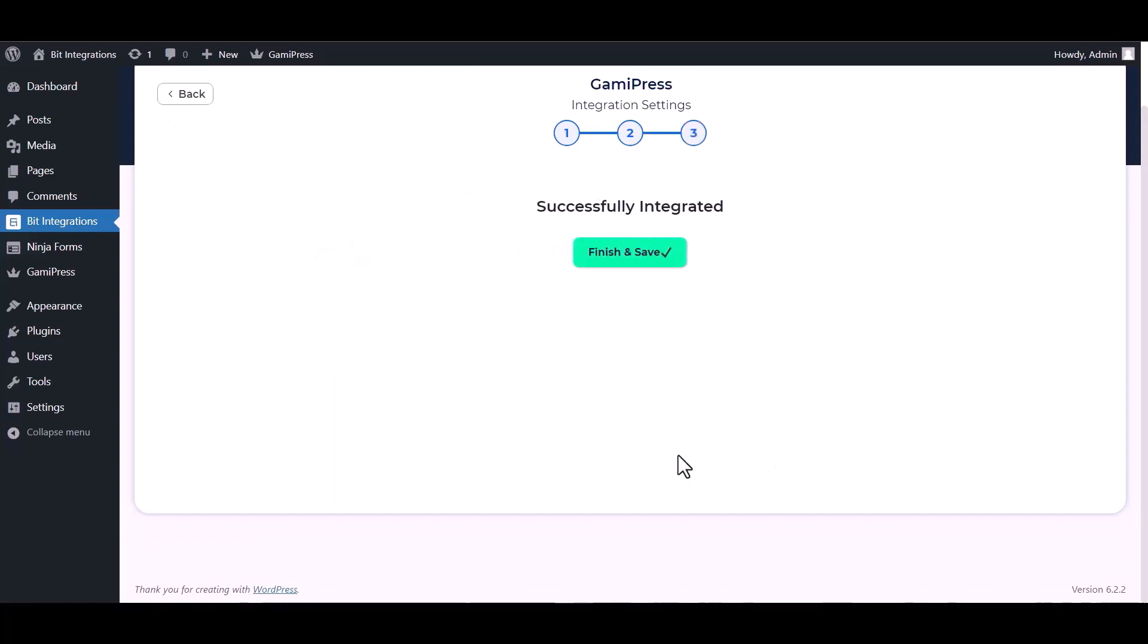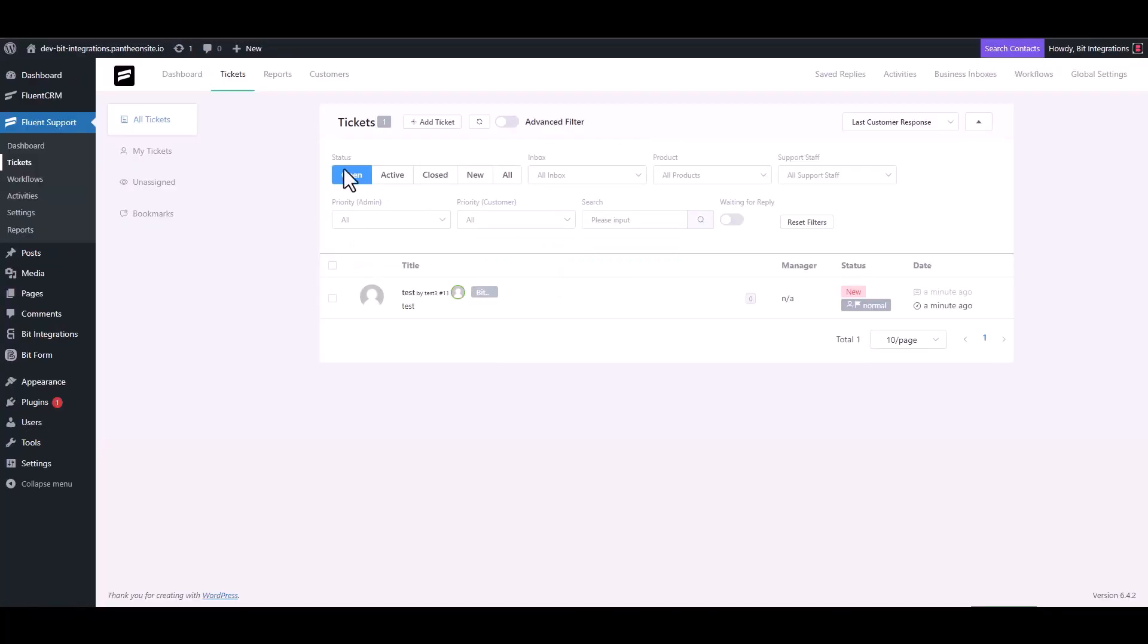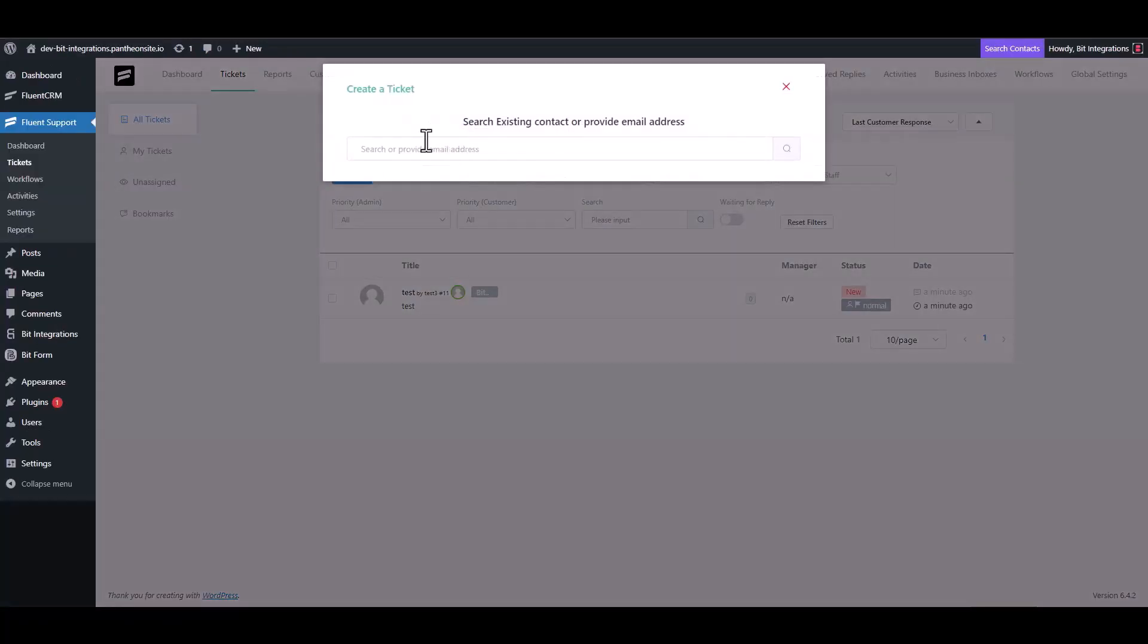Click on next, finish and save it. Go to Fluent Support and create a ticket.